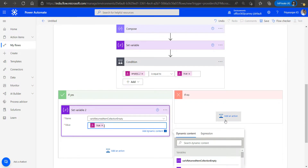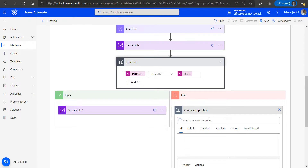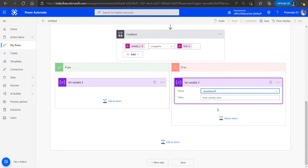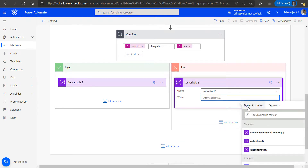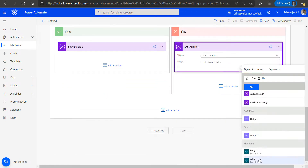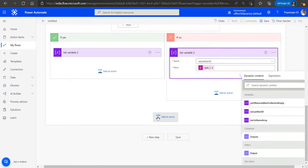If the returned collection is not empty, we ensure that in the next iteration we fetch items where the item ID is greater than the ID of the last retrieved item in the current batch. For this, we add a Set Variable action and set 'var_last_item_id' to the ID of the last item in the current collection — using the dynamic content value so that the last item's ID is captured and stored in 'var_last_item_id'.